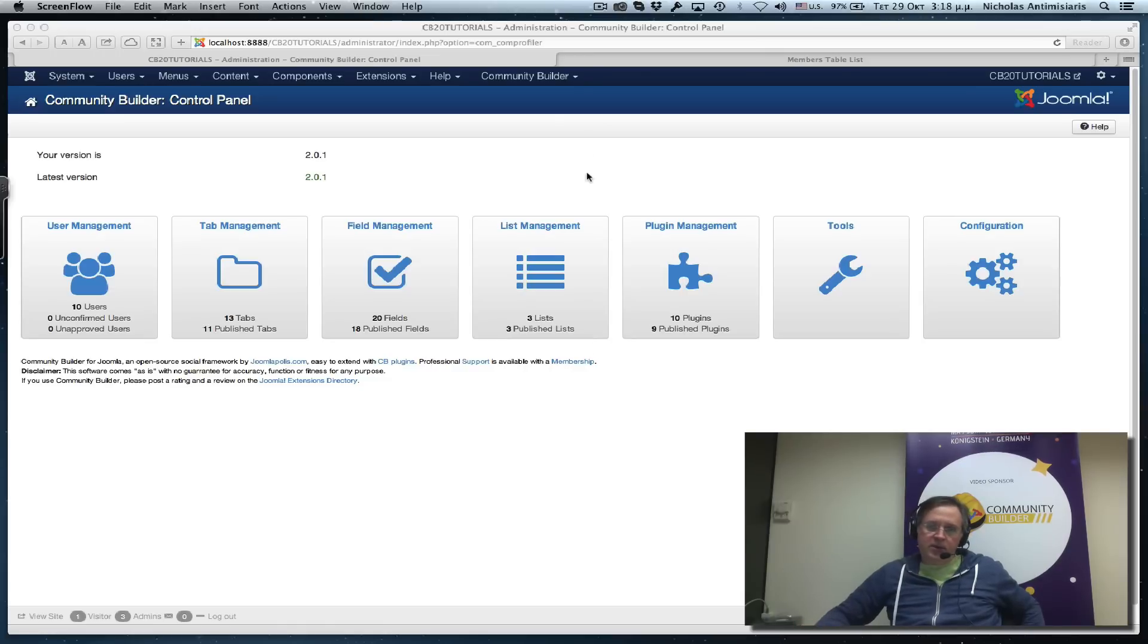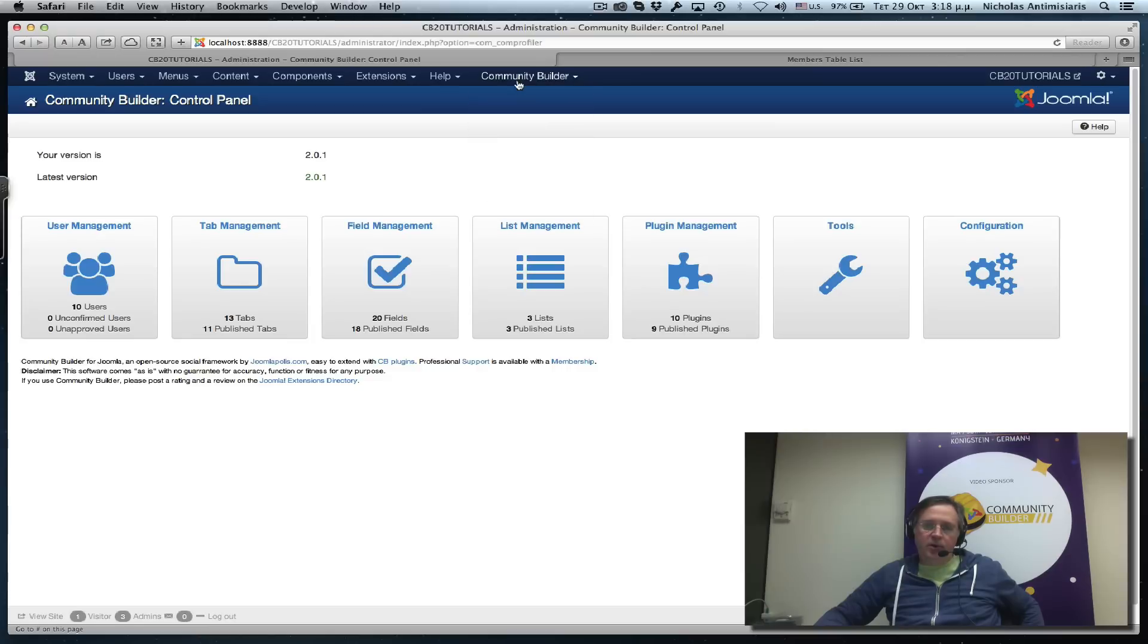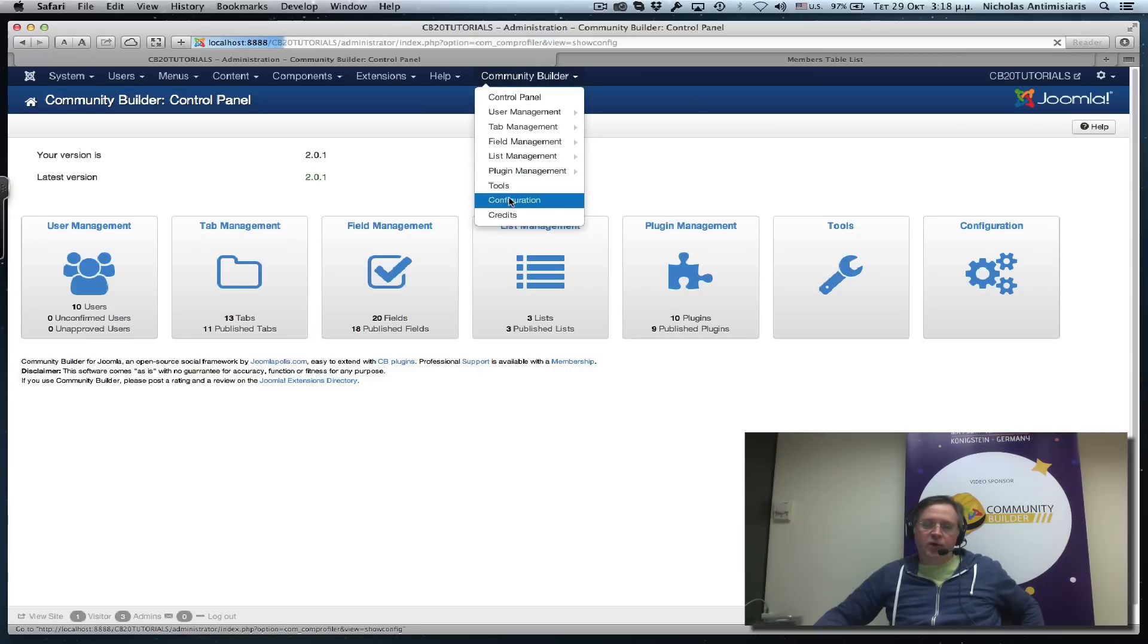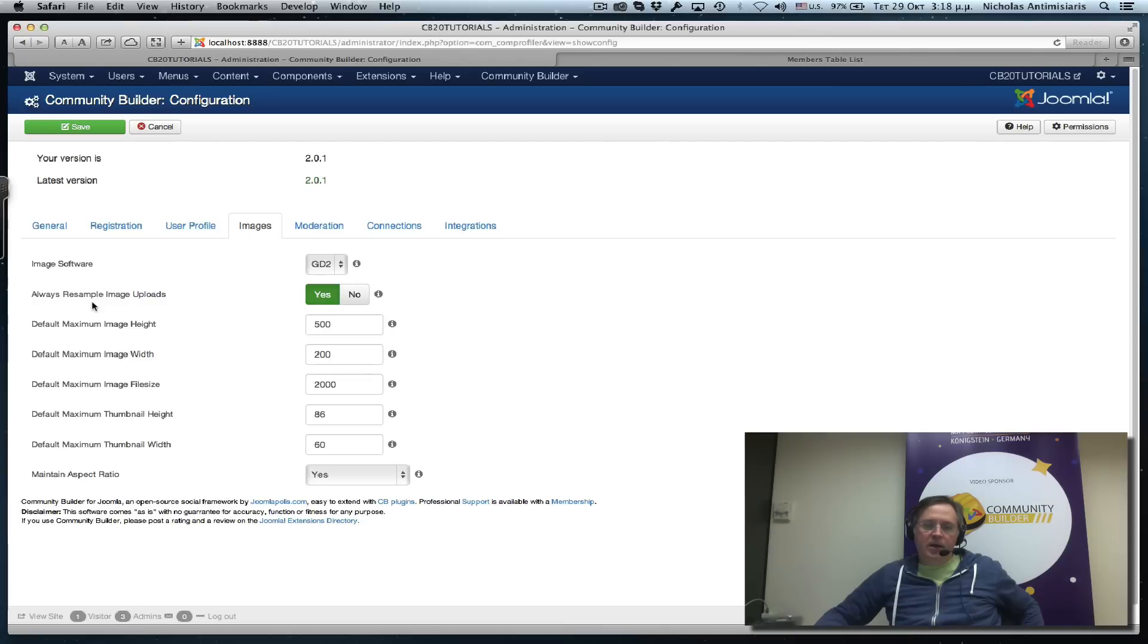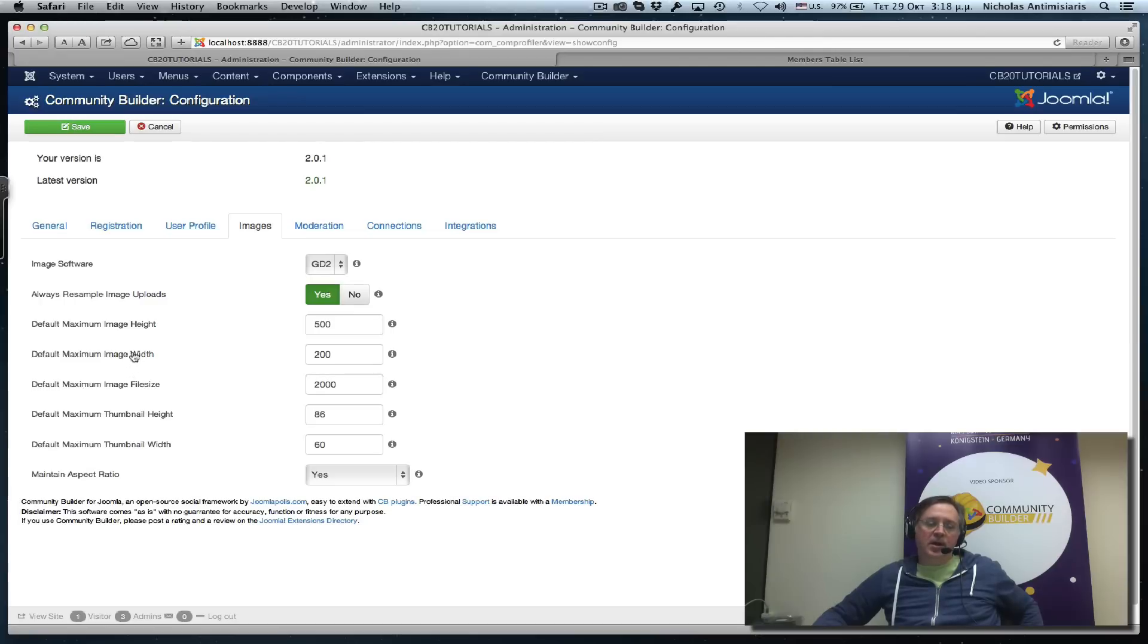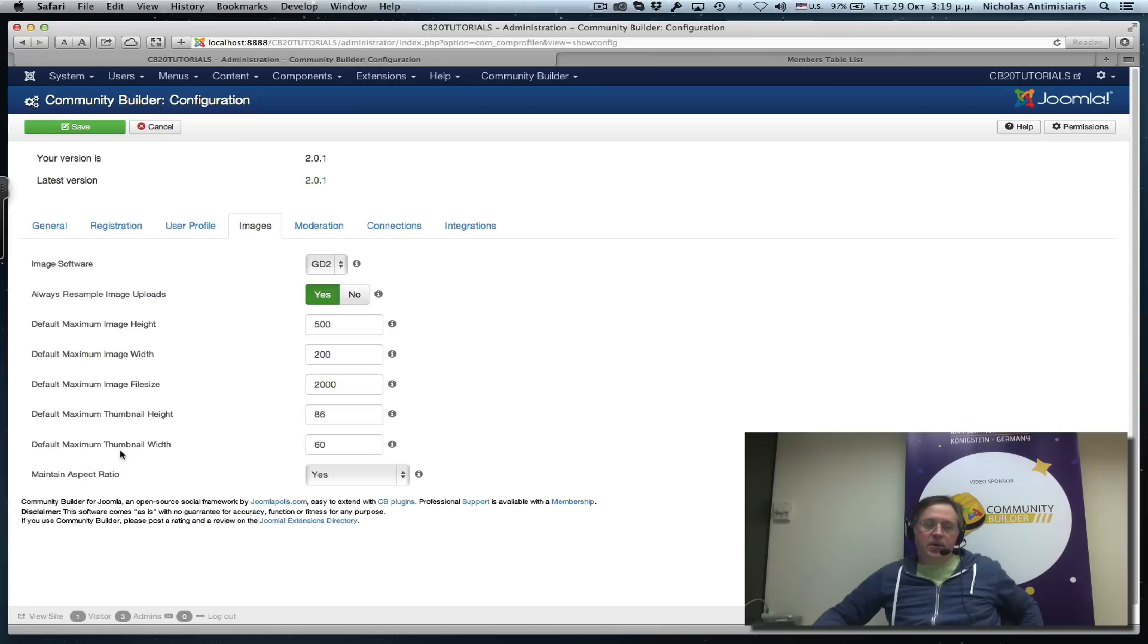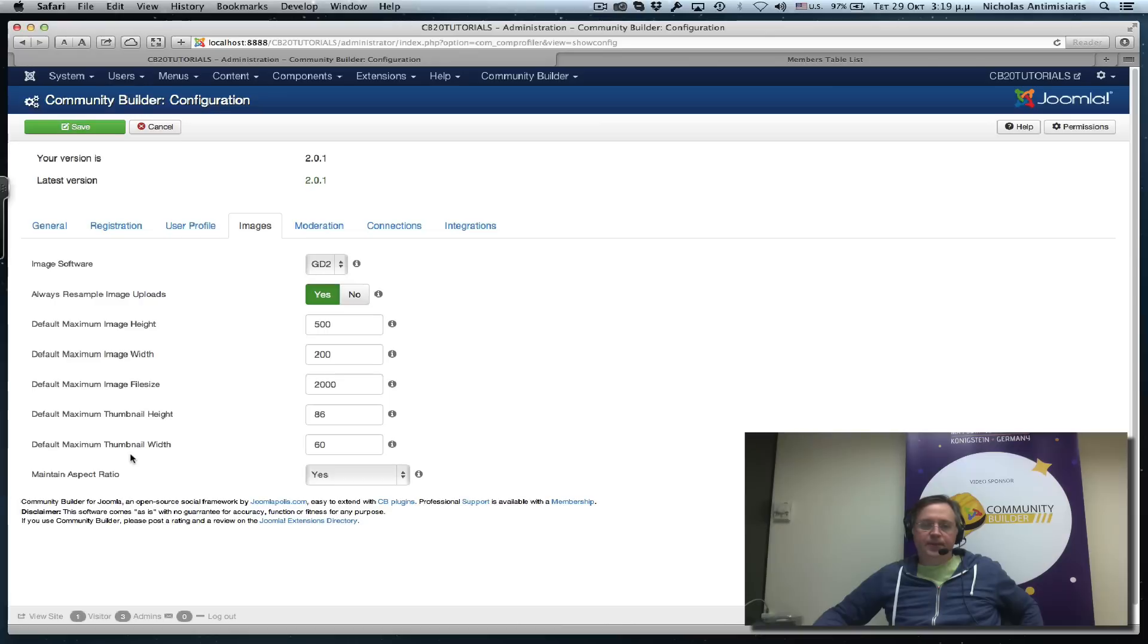Let's first look at the Community Builder configuration area. We'll see that there's an Images tab that has various parameters. These are the default parameters that are used as a fallback for all images and can also be overridden on an image by image basis.